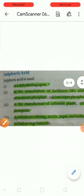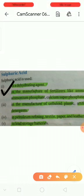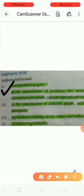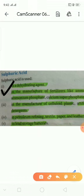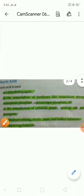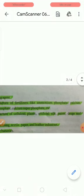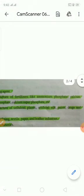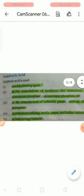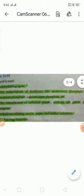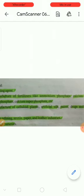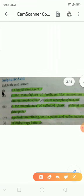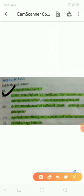In the manufacture of fertilizers. Sulfuric acid is used in the manufacture of fertilizers like ammonium sulfate and calcium ammonium phosphate. These are fertilizers which are made using sulfuric acid in their manufacturing.